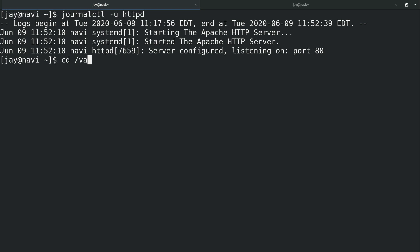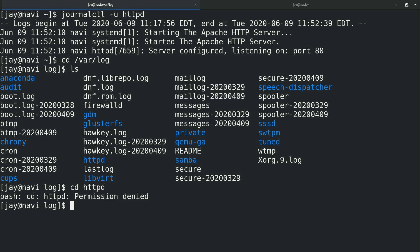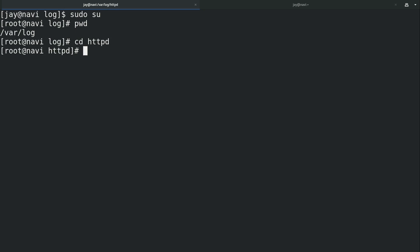We also have in var log some additional logging files as well because not all logging files are going to be in the same place. It's not going to be in journalctl. That'll handle most of them but we have an entire folder right here in var log httpd, permission denied. So that's okay. I will do sudo su to switch to root and I'm in var log and I will go into the httpd directory.